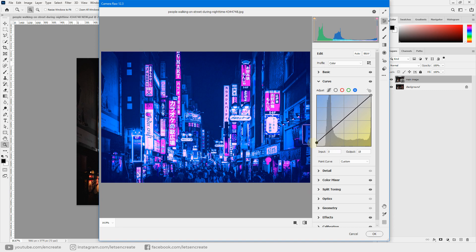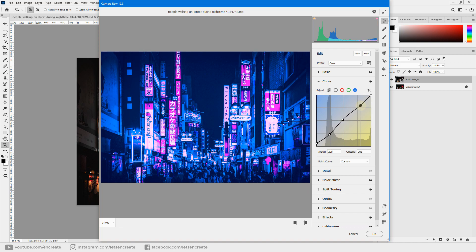Now go to the Blue channel. Drag the shadow handle up to increase blues in the shadows, then place a point in the dark region and drag it down for more punchiness. Increase the blues in the midtones slightly, then decrease the blues in the highlights since we're focusing on pinks there.